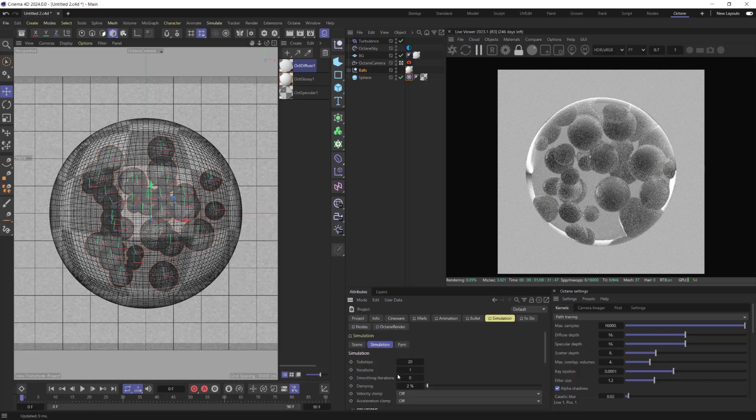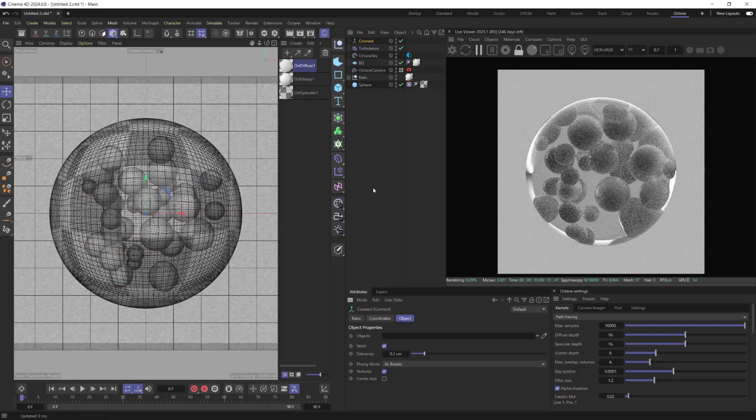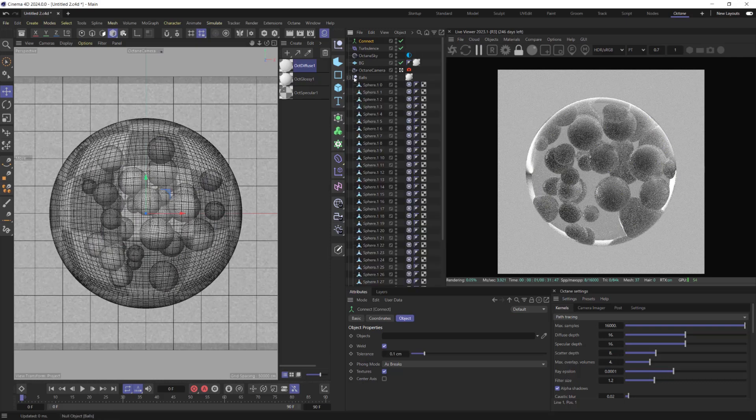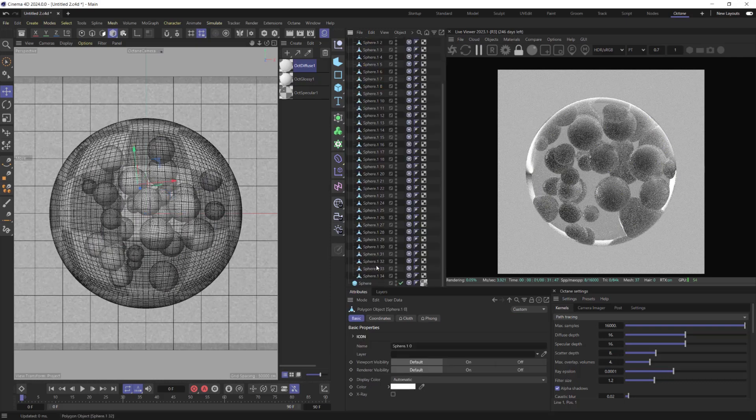By increasing iterations, we will make Cloth avoid jittering. Let's set them to 3 and 1. I am going to add Tension Tag to the Balls objects. For this purpose, we need to use Connect Object first. Let's make it Parent for all Cloth objects.